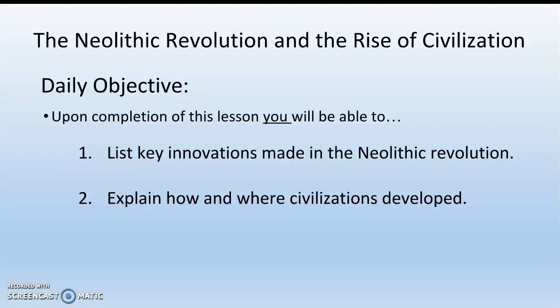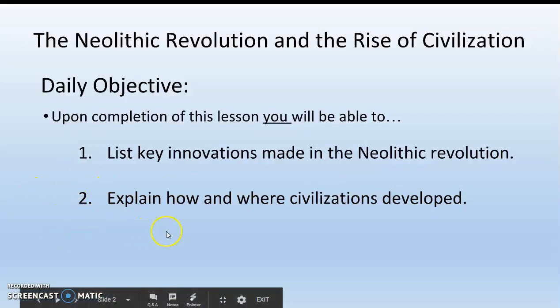Today we are going to learn about the Neolithic Revolution and the rise of civilization. We have two daily objectives. Number one, list key innovations made in the Neolithic Revolution. Number two, explain how and where civilizations developed.